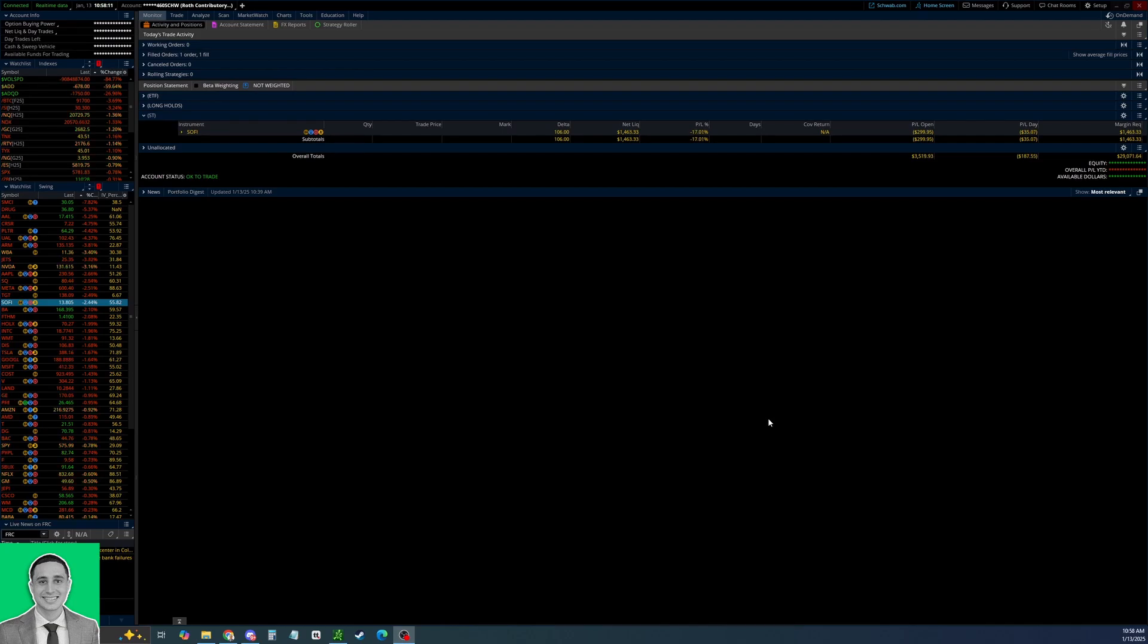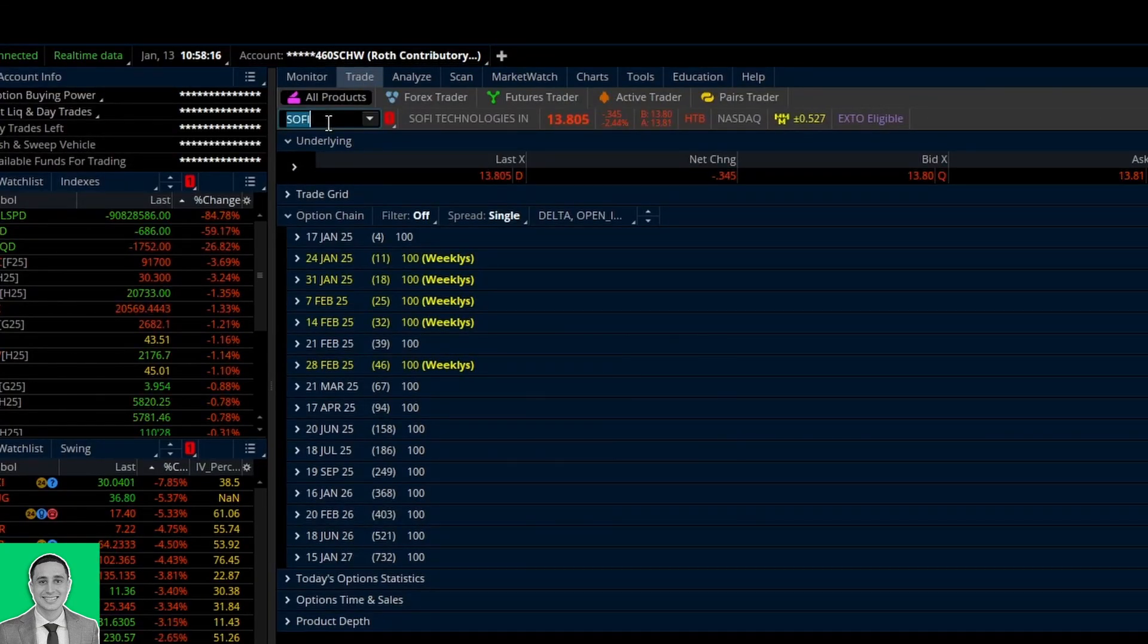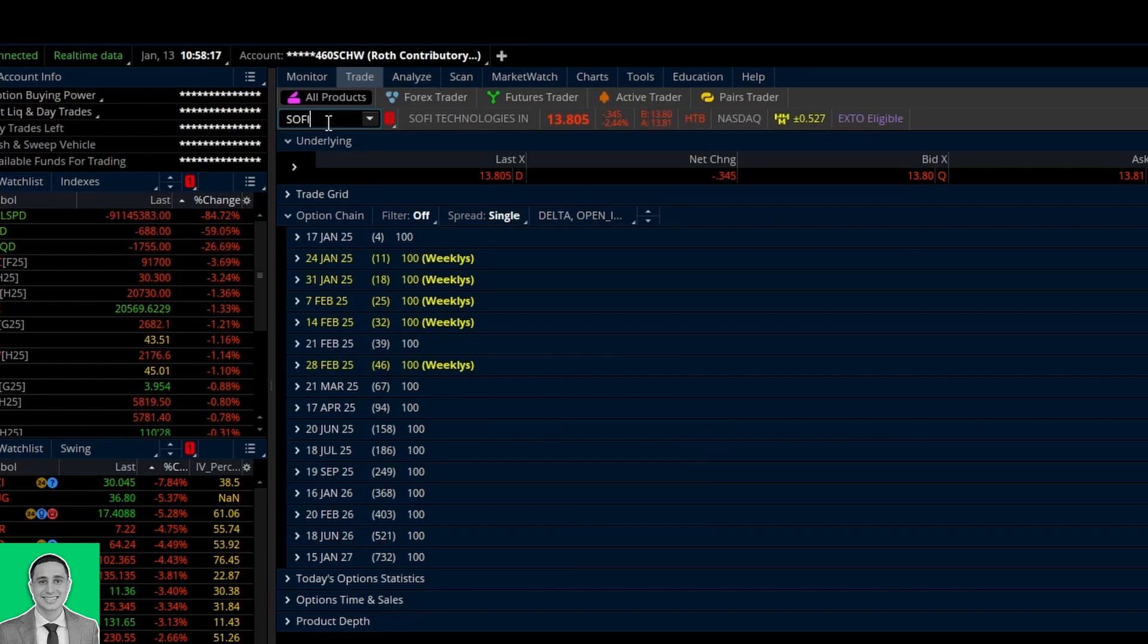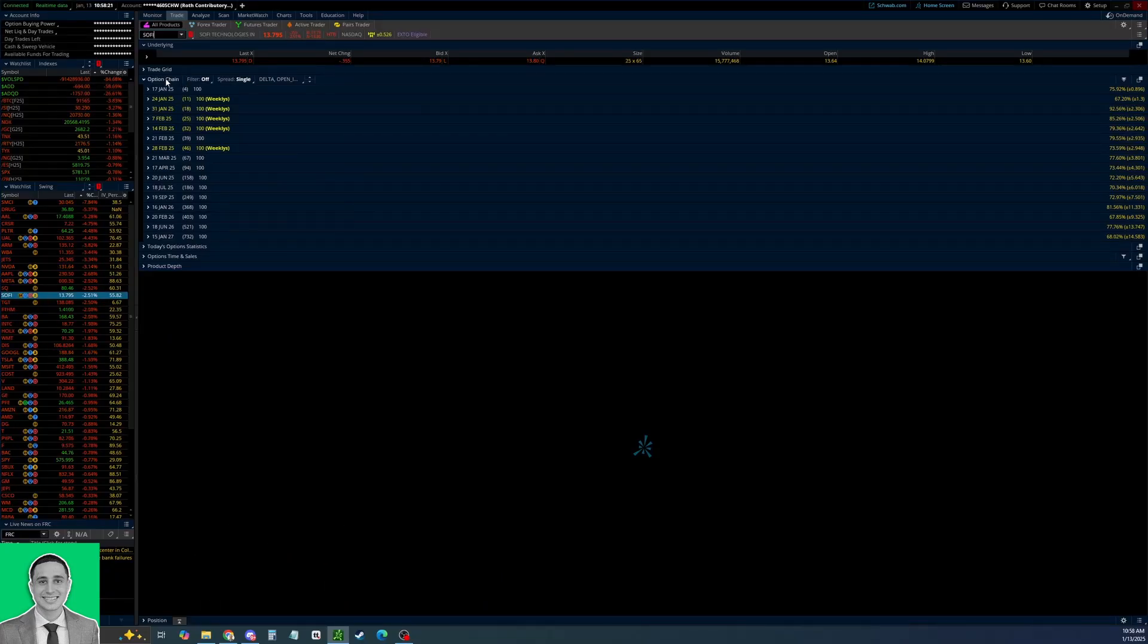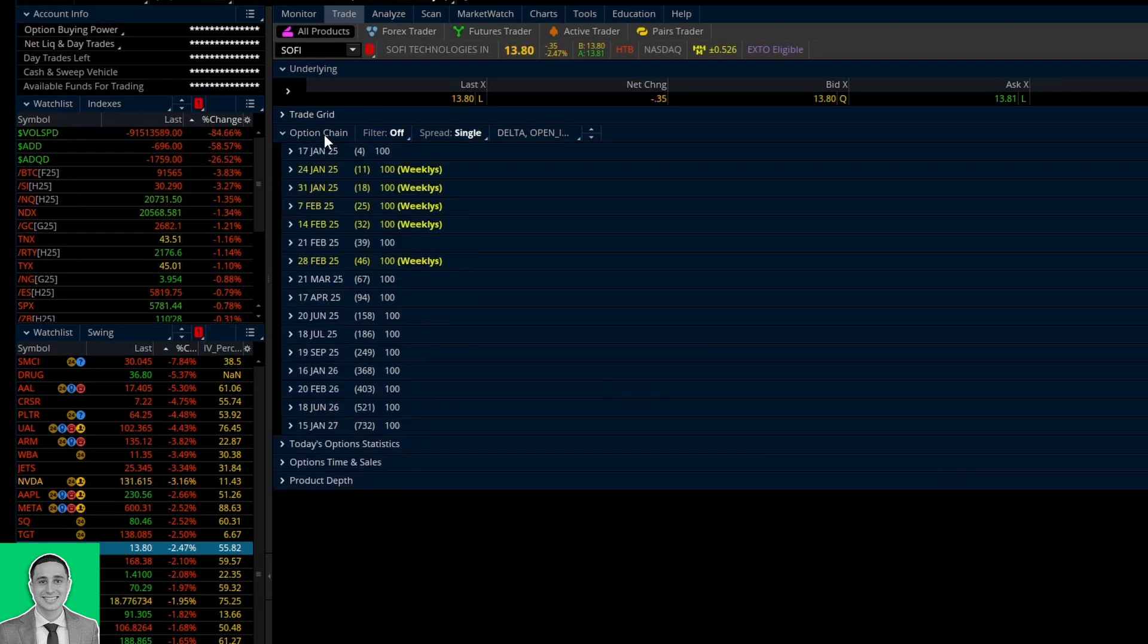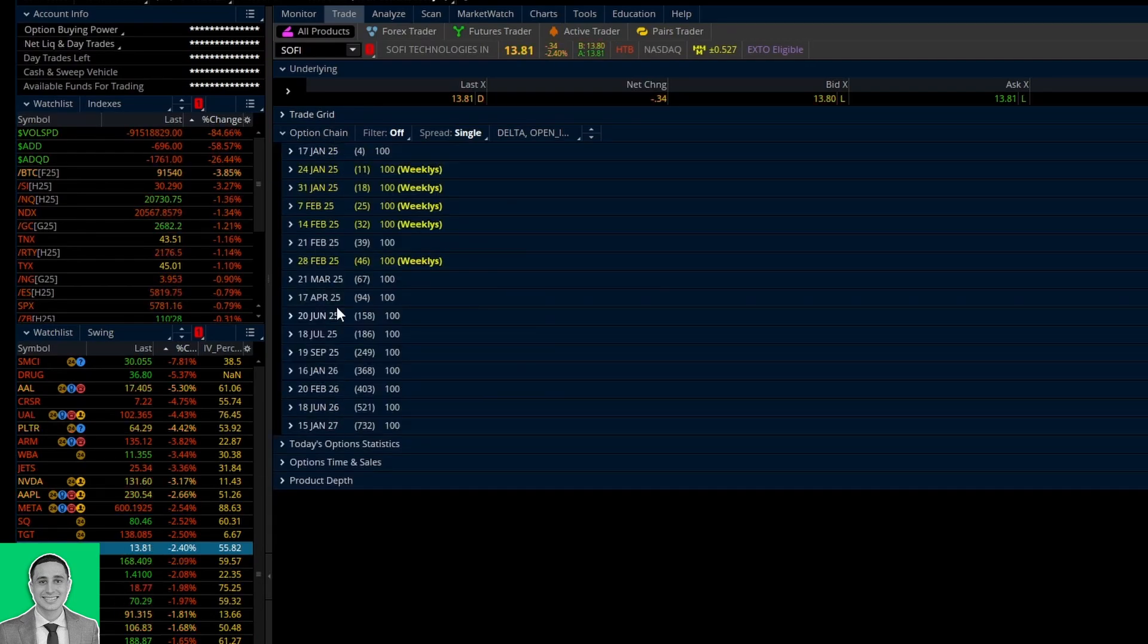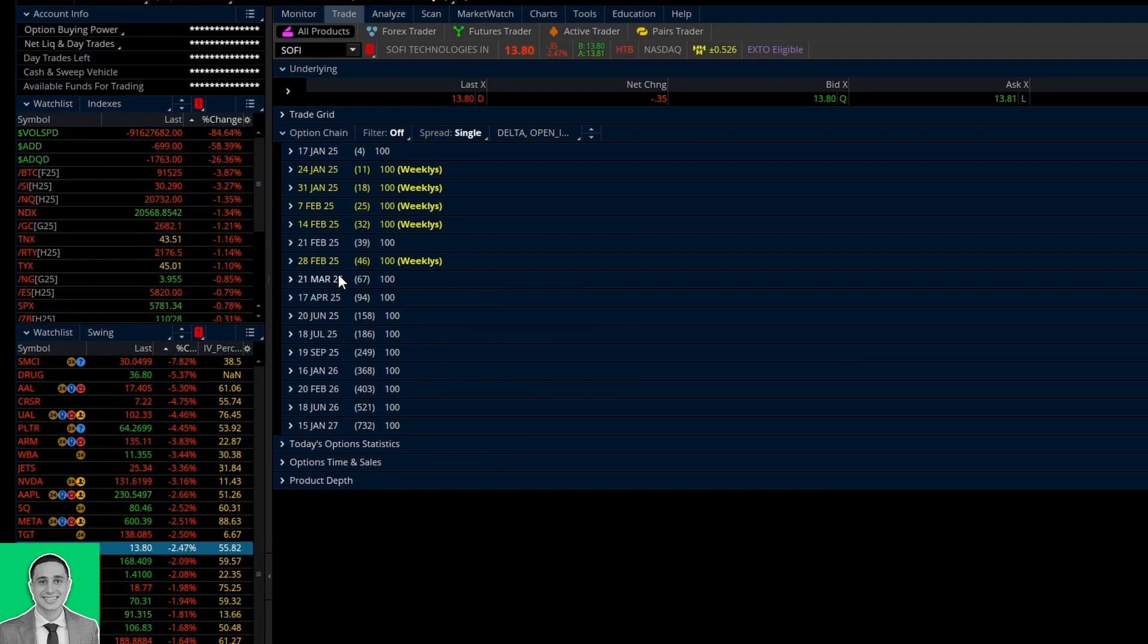Once you own a hundred shares of any stock that you want to sell a covered call on, you can simply go to the trade tab right here at the top. Then in the ticker box type in the stock that you want to sell a covered call on. Then as you can see we have the options chain. You can click down here if it's not already and you see a list of all the different expiries that you can sell options or buy options on.